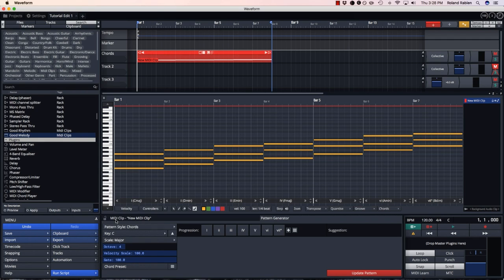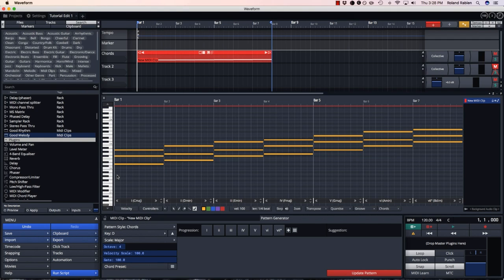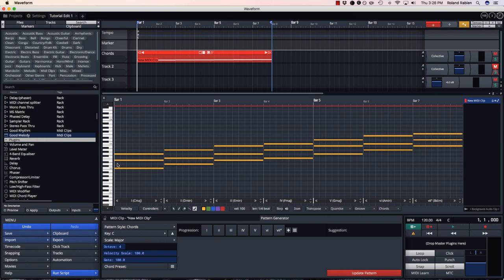As well, if I go back to major and then change my key to D, all my chords are transposed. So it makes it really quick to experiment with chord progressions in different keys.